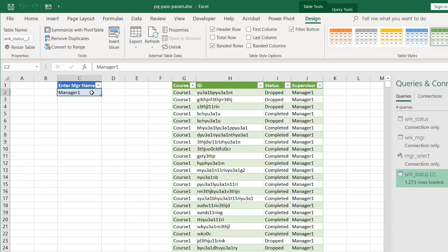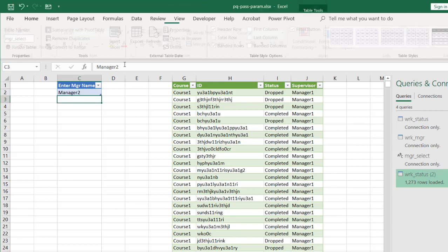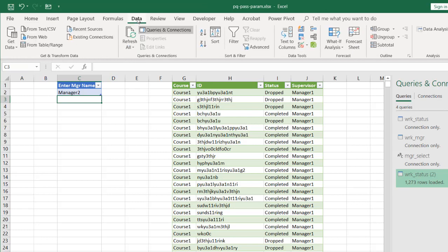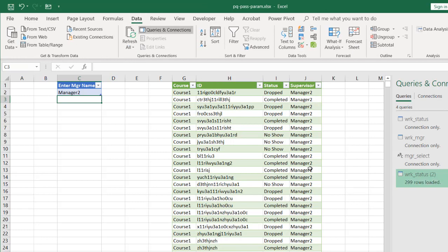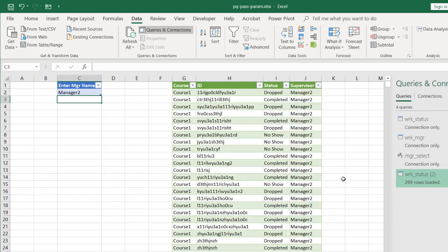If I wanted to try and see if I can look at manager 2, put the number 2 there, press enter. Go to data, refresh all, manager 2 is going to show up here. Right? So that's all manager 2. So this is what I mean when we are passing a parameter in to Power Query. This is a very simple example.